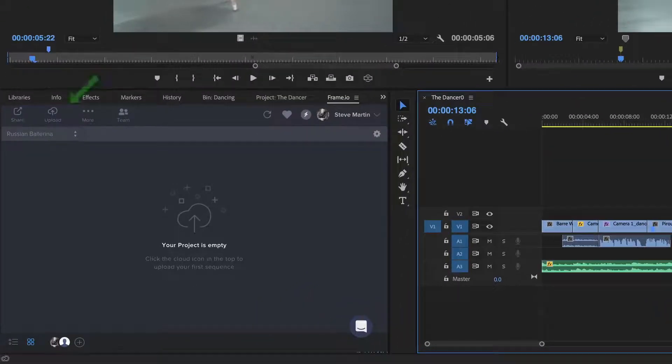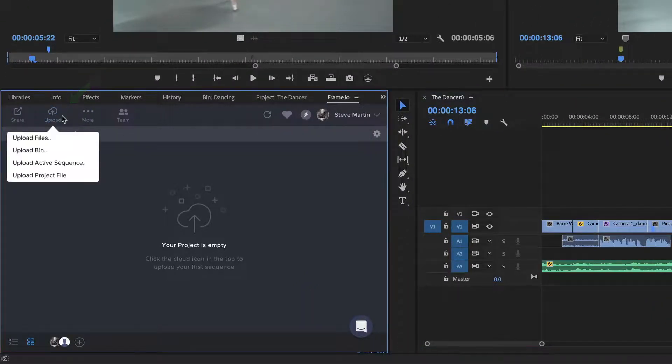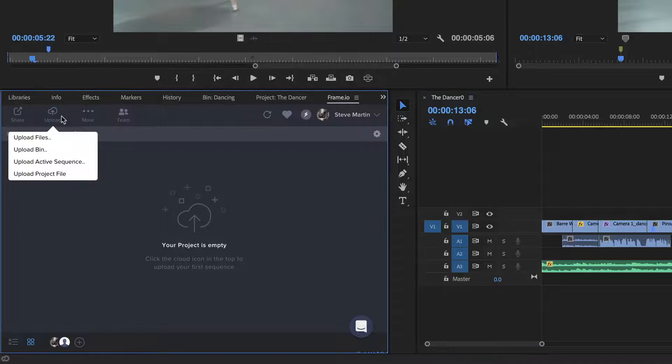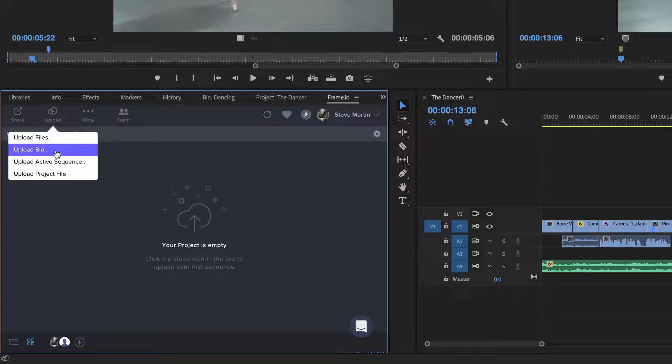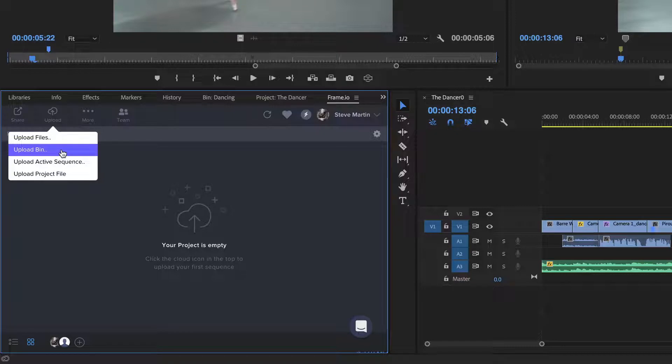I'll click the Upload button on the toolbar, then choose the item or items that I want uploaded to the project. Choosing Upload Files allows you to upload media files from your Mac or PC's file system. Upload Bin allows you to upload a bin of clips you've created in Premiere's project browser.